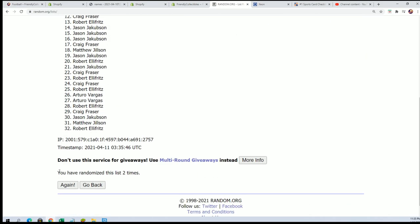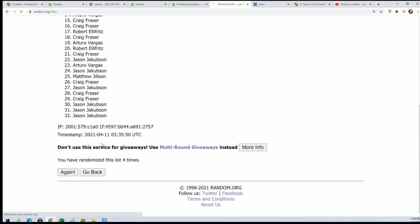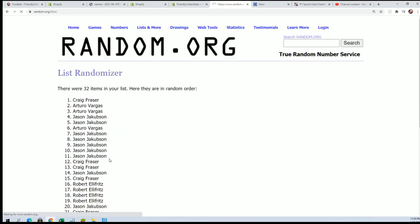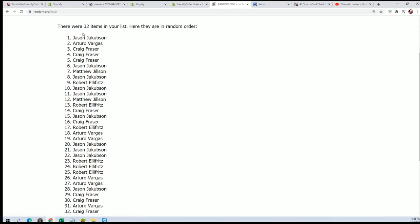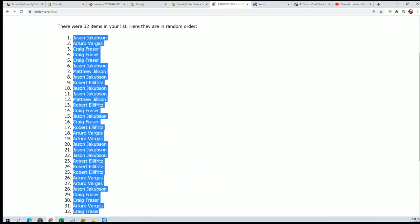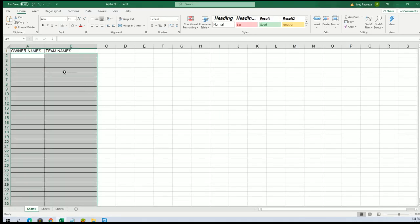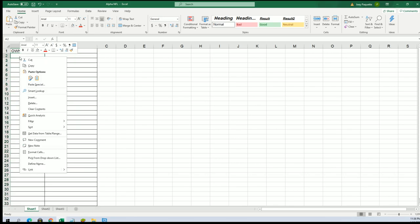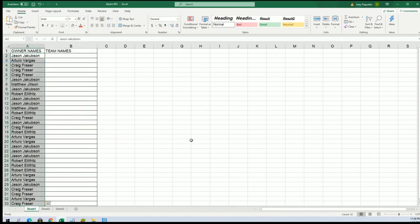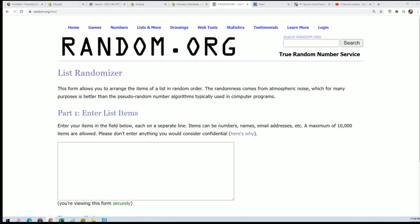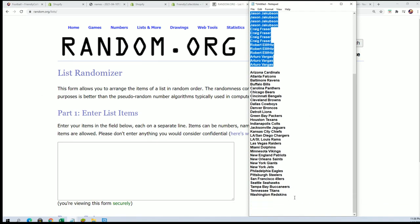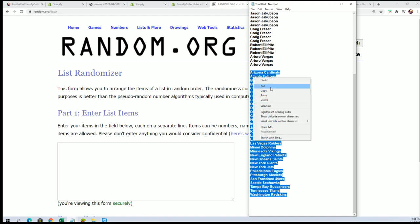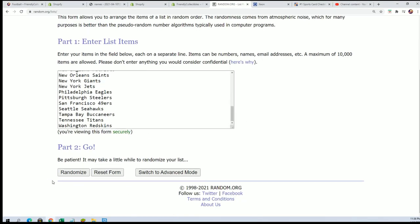All right, lucky number seven. Here goes the team random, seven times through.